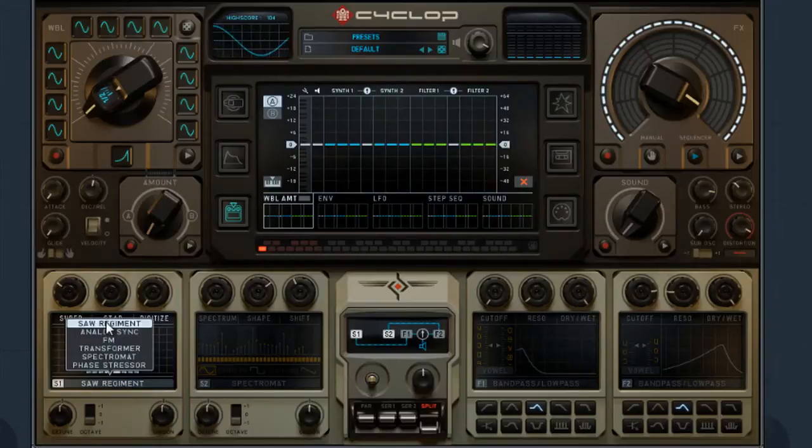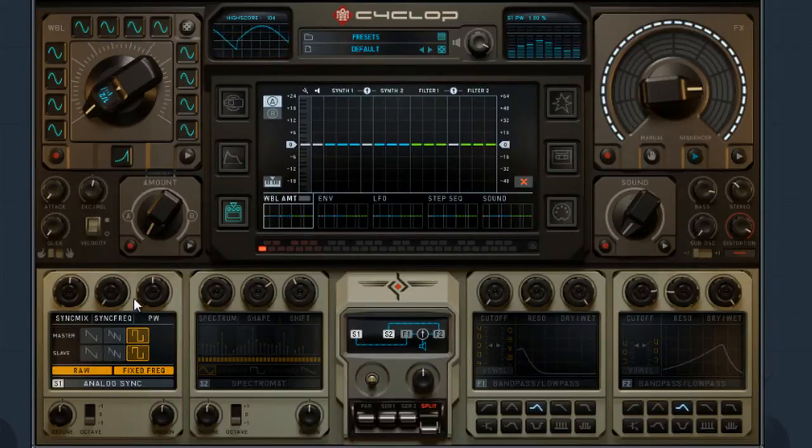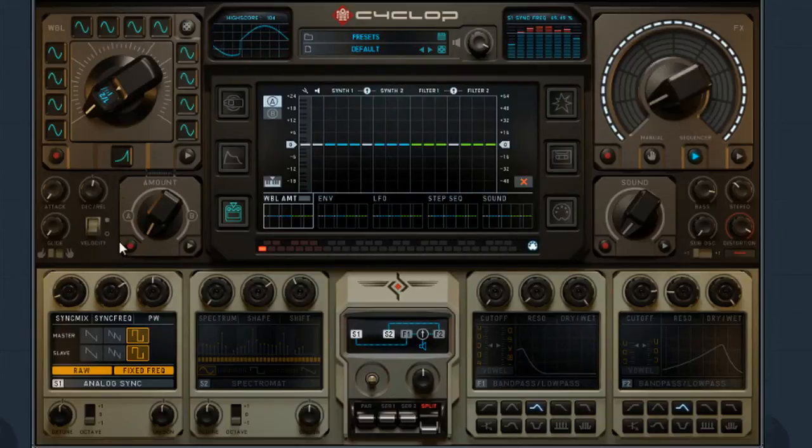You click wobble amount and mess around with the oscillator. Like, let's just use something else here. I'll use analog sync. Ooh, that was high pitched.